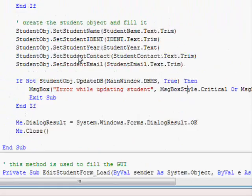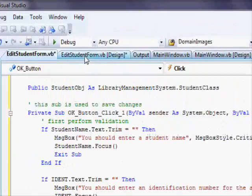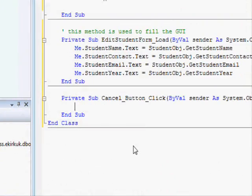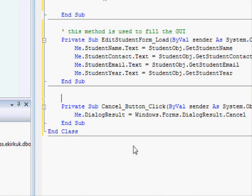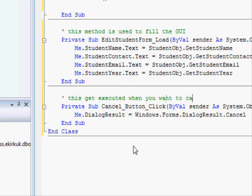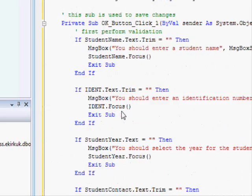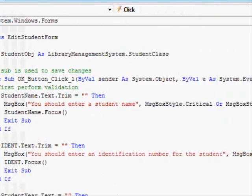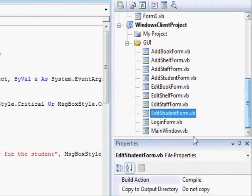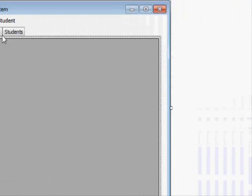This should be it. We set 'Me.DialogResult = Cancel' — this gets executed when you want to cancel the update. Now let's go to the main window.